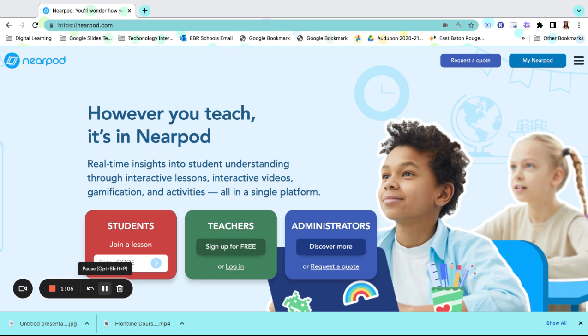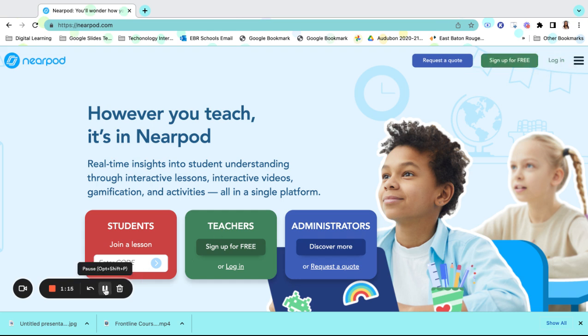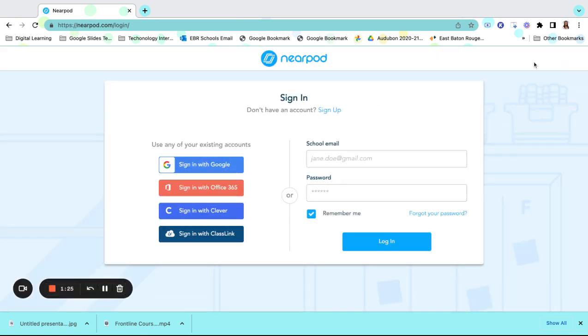To get started, the first thing you will need to do is log in to your Nearpod account. Logging in is simple and easy. Using the credentials that were provided to you through your East Baton Rouge Parish account, you will log in to your Nearpod account. This is a single sign-on login.